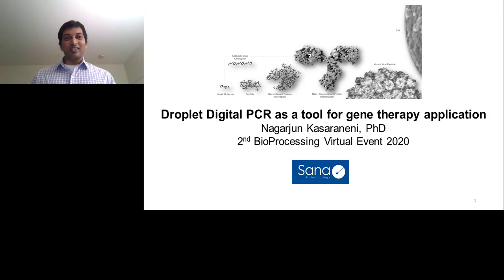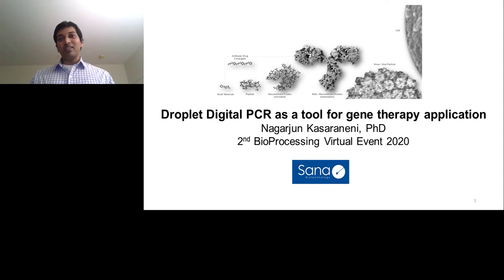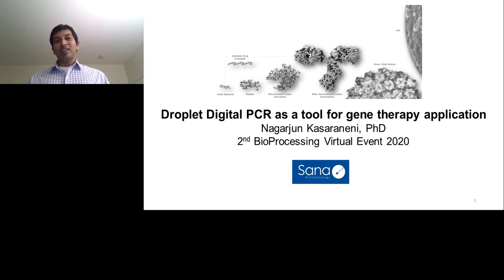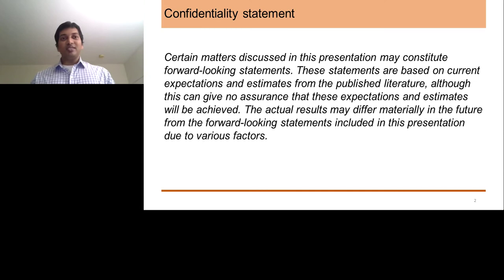I just want to highlight one thing on this title slide — the image I put in the title slide shows the complexity of how biologics have come up, from a small molecule to a viral particle as well as a cell. You can look at the size of these molecules and how complexity has increased in this biological world, and the new technology that's really required to answer these complex molecules.